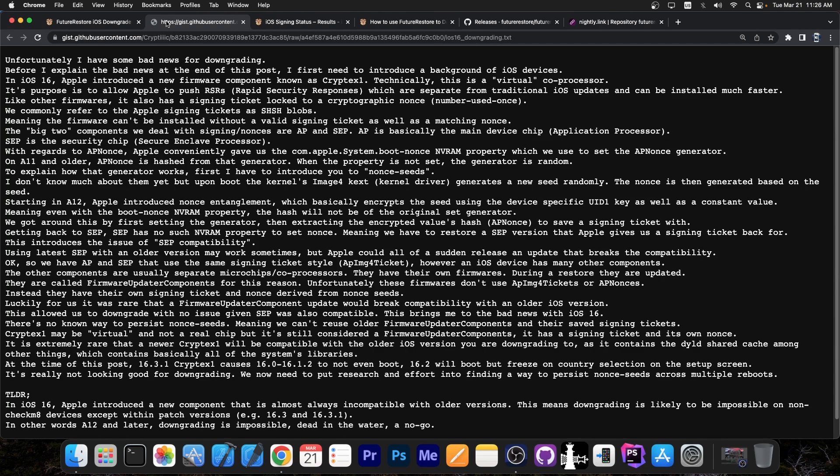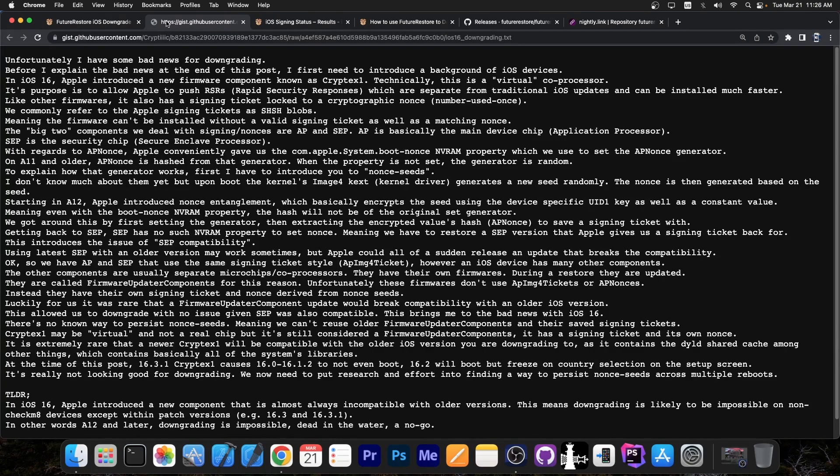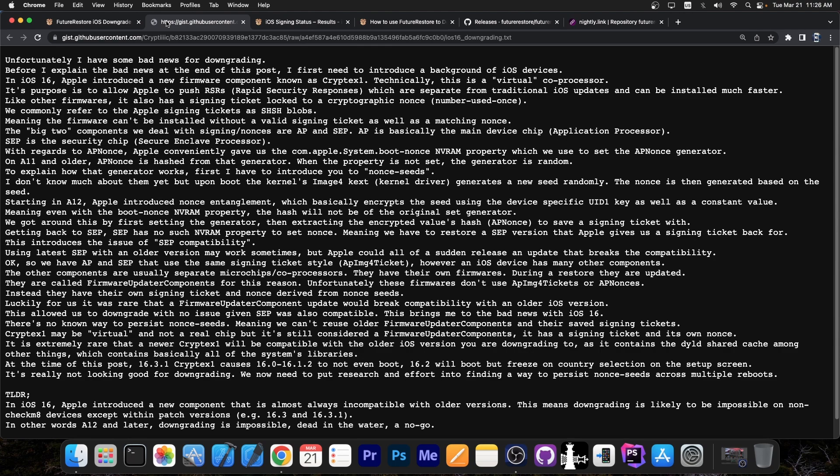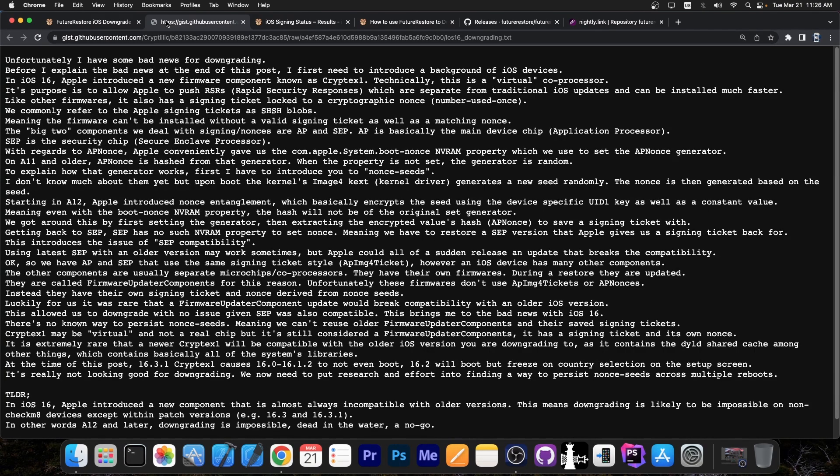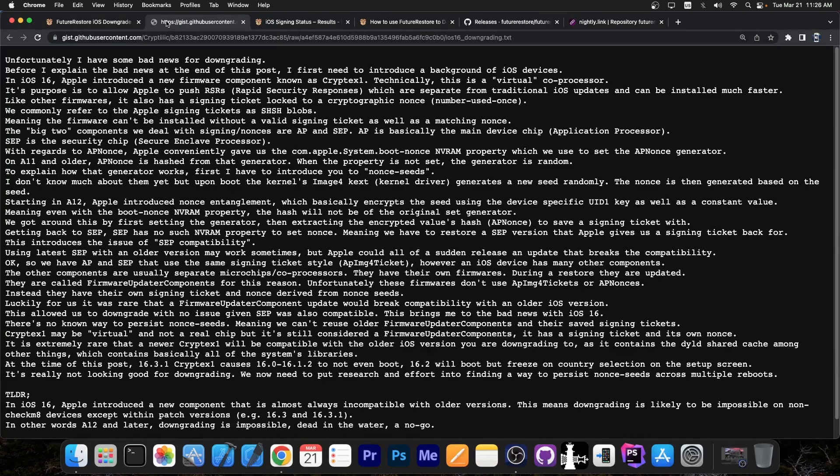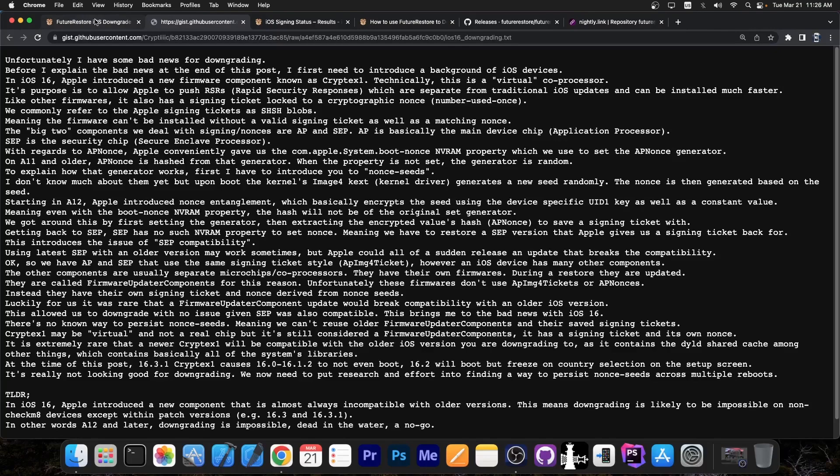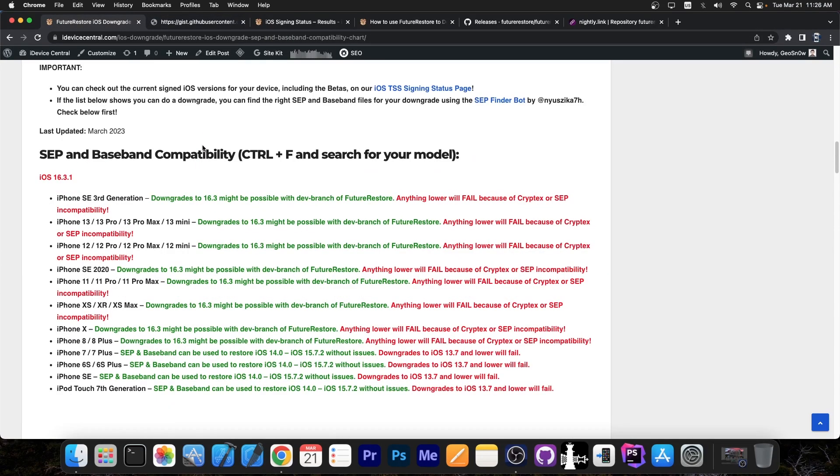Now with these changes with Cryptex 1, if you still want a downgrade, if you still want to try anything, then you will definitely need the dev branch or the nightly branch of Future Restore. Any of the stable ones will fail completely because they don't even know what the new Cryptex component is. Even a non-downgrade, even a proper restore to a signed version will probably fail with those because they don't know what the Cryptex component is. They don't know how to restore it. So yeah that's a very important thing to keep in mind.